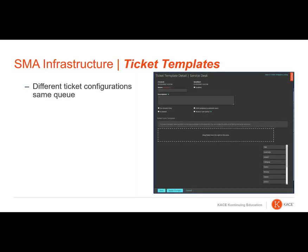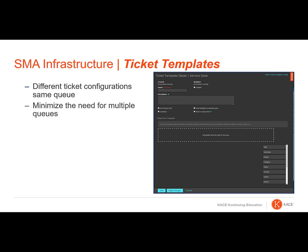The Ticket Templates feature allows you to create different ticket types within the same queue. Use it to better control the information your end users provide for different request scenarios, without having to create and manage multiple ticket queues. Each queue can have one or more ticket templates.